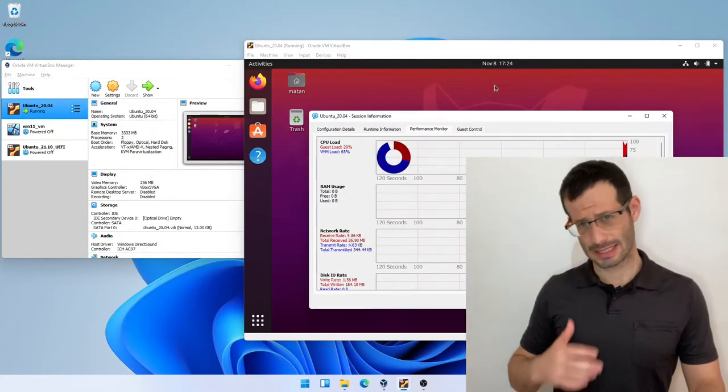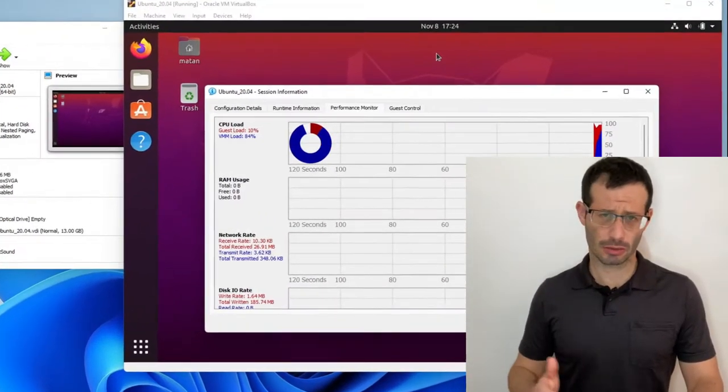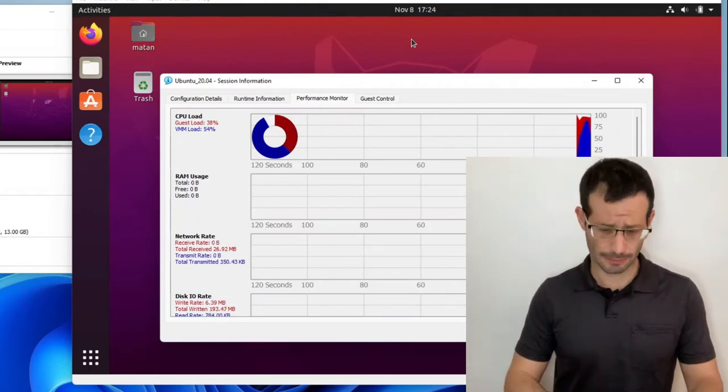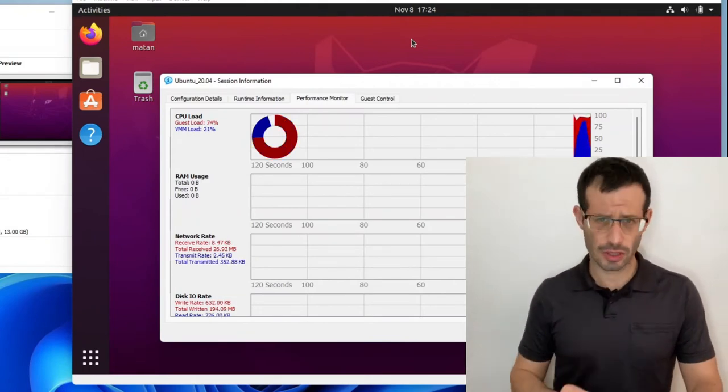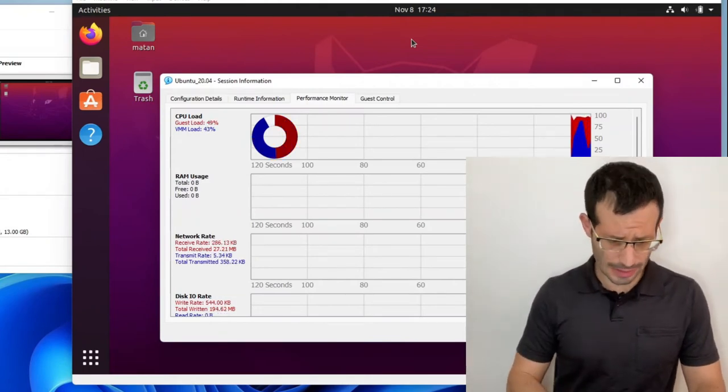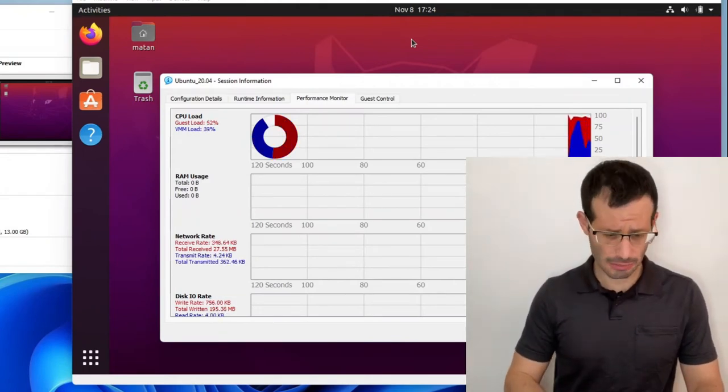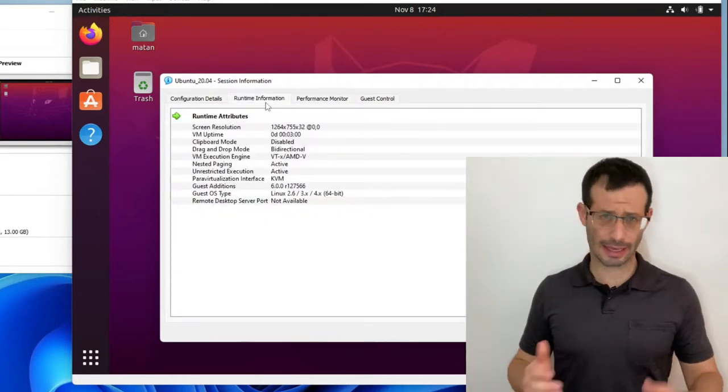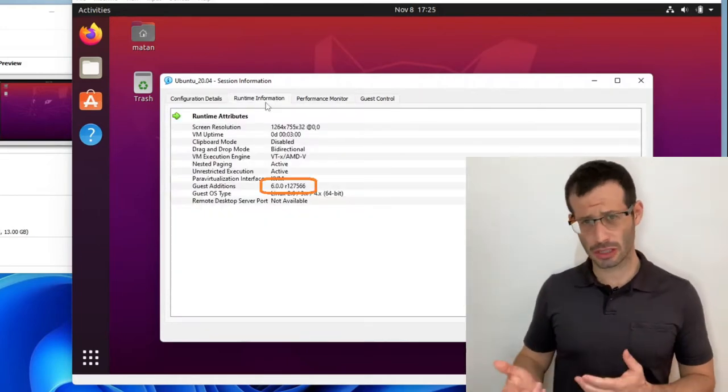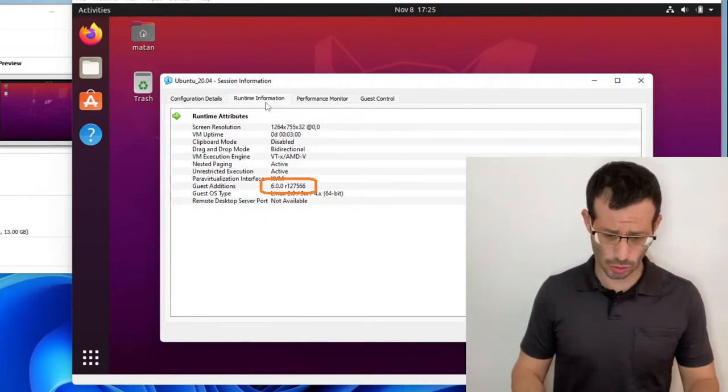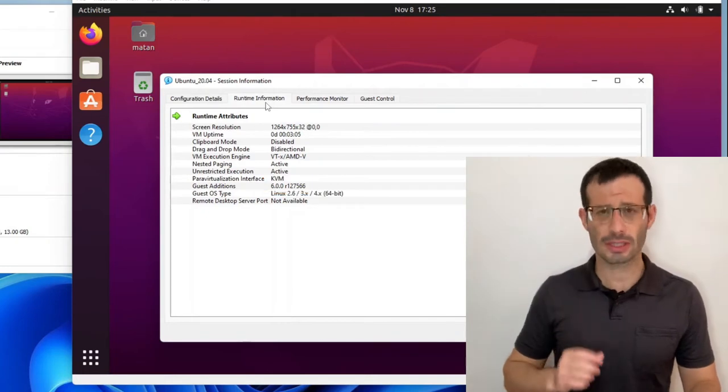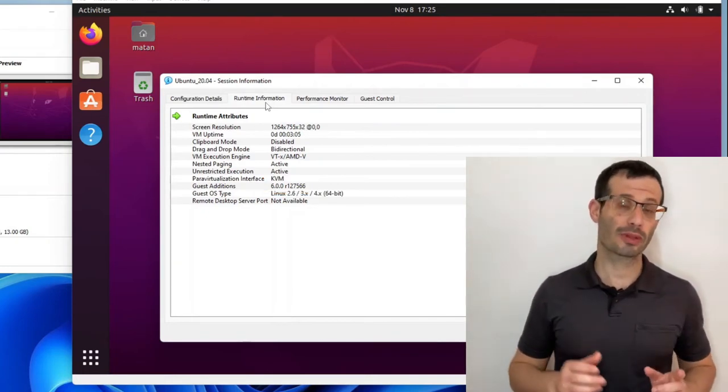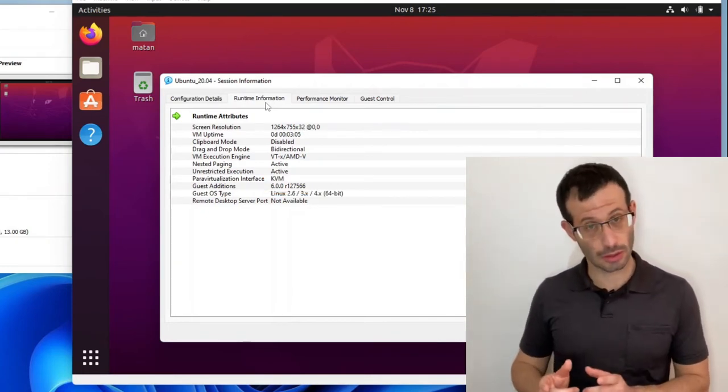It opens the session information, which contains quite a lot of useful data. If we switch over to the Runtime Information tab, we can see the Guest Additions version that's currently installed. As you can see, Ubuntu 20.04 comes with it pre-installed.